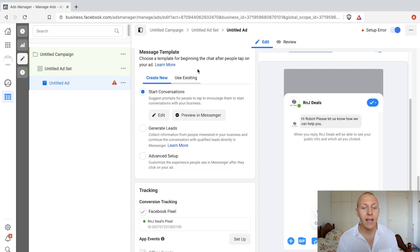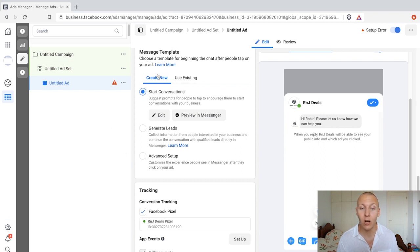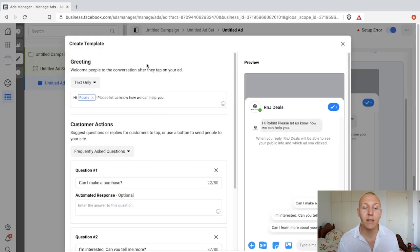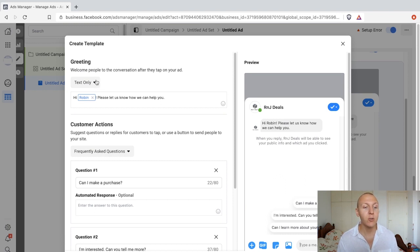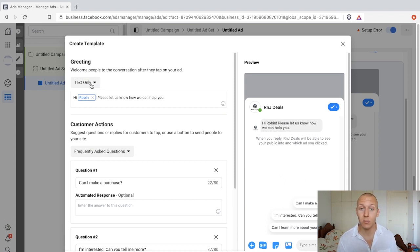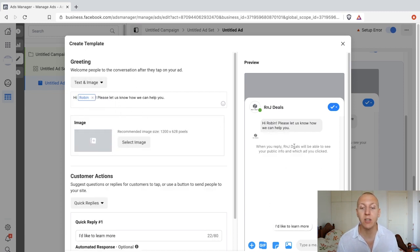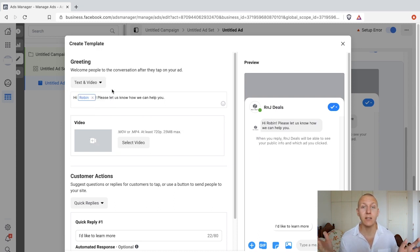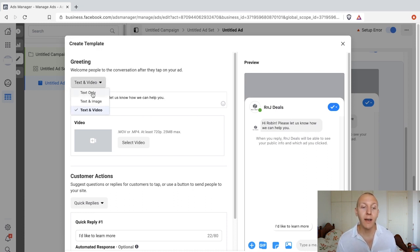Scrolling down, this is where we do the work. We have the message template with different options: we can either start a conversation, generate leads, or use advanced setup — we're going to go through all of them. For the start a conversation option, click on edit and we can start setting up the conversation. The first thing is what type of conversation you want it to include. You could do a text-only conversation — this is the most common — or text and image, or text and video. These are great if you want to showcase a product or service. We're going to go ahead and use text only.